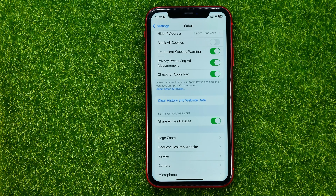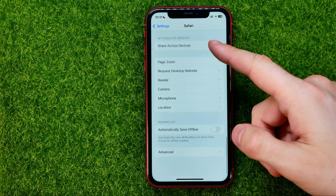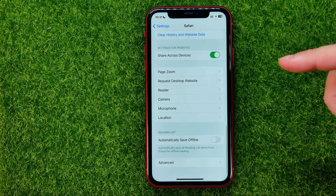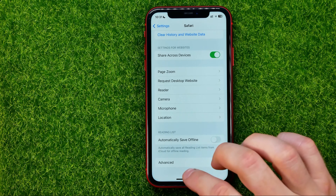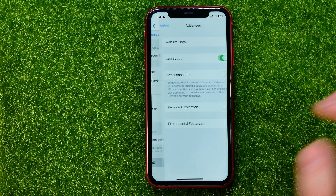If you want to delete history and website data for specific websites, you should scroll down to the very bottom and tap on Advanced.